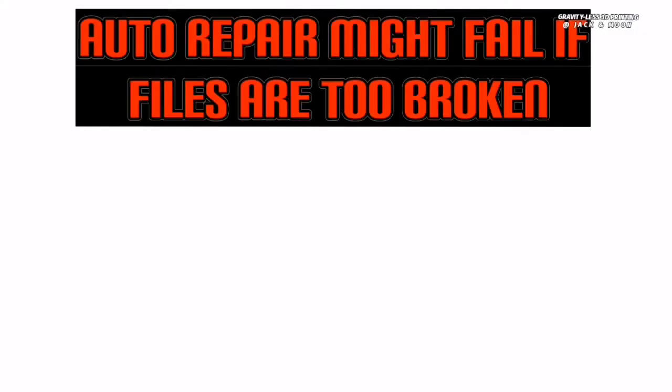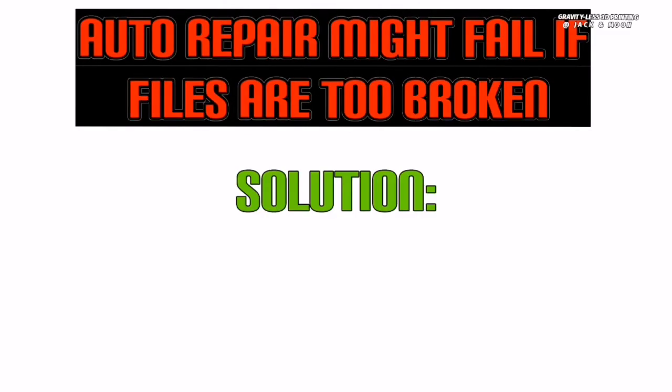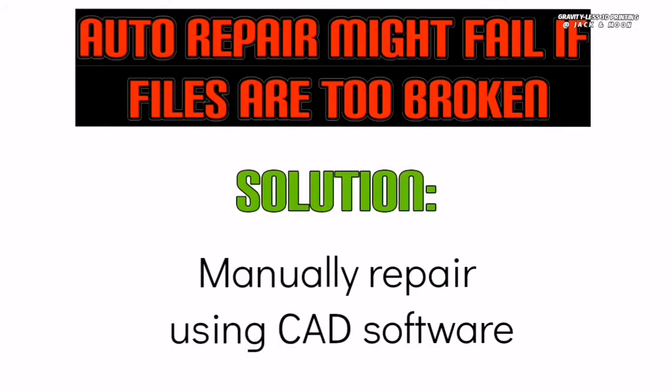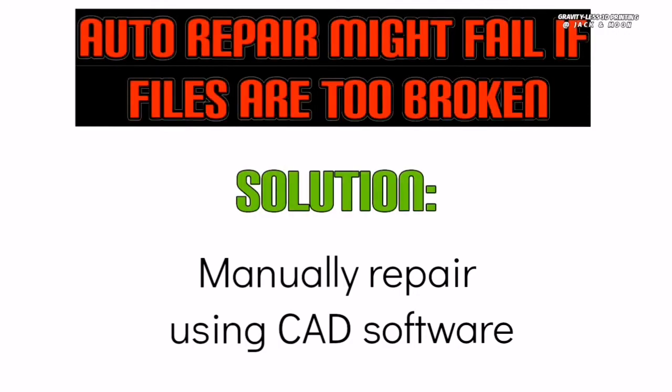Also, the program mentioned that if your files are in too bad condition, an auto repair might not be able to help with the fix. For that scenario, you will have to change your options to manual repair it in a CAD package.